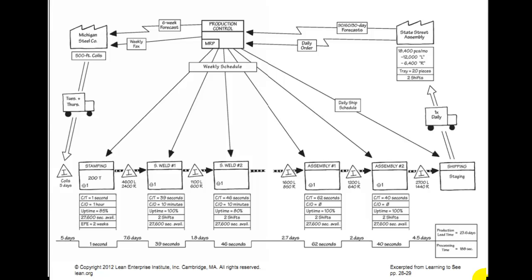Internally, everything is controlled by the production control block, which receives two types of information: a 90/60/30-day forecast and daily orders. They send orders out to Michigan Steel with a six-week forecast and a weekly forecast. There's also a material requirements planning box in the corner of production control, and from that they give weekly schedules to each and every one of those process boxes on what they're supposed to be building — all based on the forecast, which, as we've learned in lean, are always wrong. They're just forecasts.